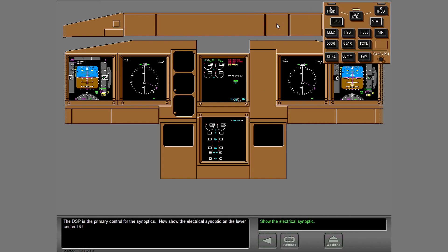The DSP is the primary control for the synoptics. Now show the electrical synoptic on the lower center DU.